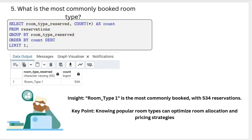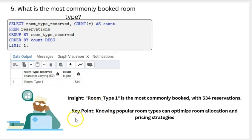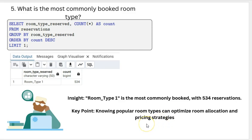What is the most commonly booked room type? Room type 1 is the most common, with a total of 534 bookings. The key point here is that knowing popular room types can help optimize room allocation and pricing strategies.